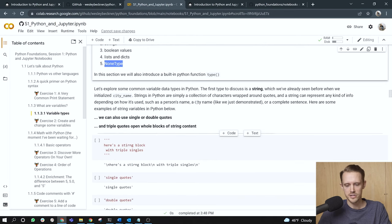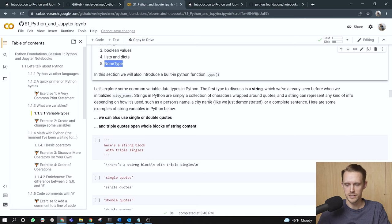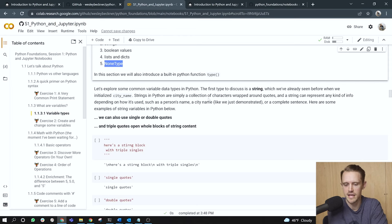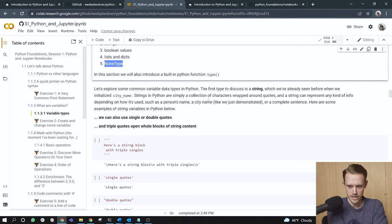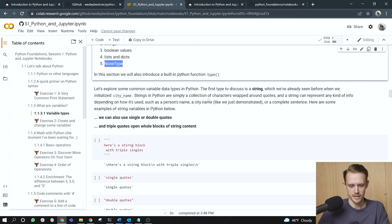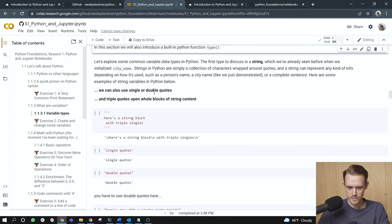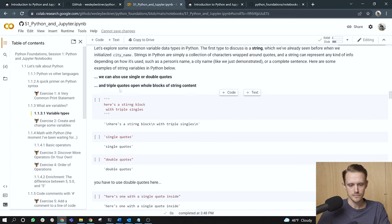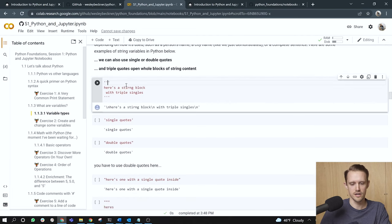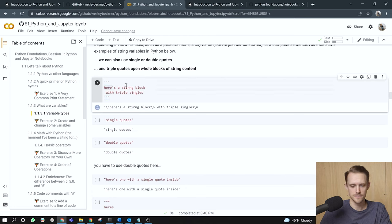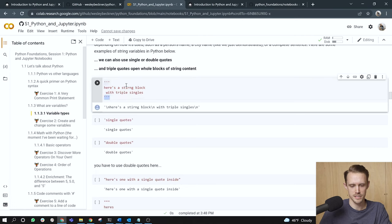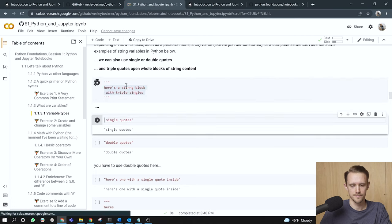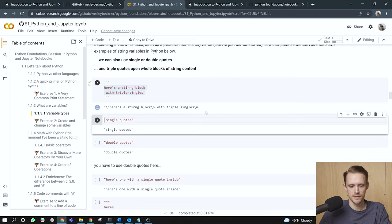Strings in Python are simply a collection of characters wrapped around quotes, and a string can represent any kind of information depending on how it's used, such as a person's name, a city name, like we just demonstrated, or a complete sentence. Here are some examples of string variables in Python. We can also use single or double quotes. And triple quotes open whole blocks of string content. So here in this cell, I've put three single quotes. And now anything that happens between those three single quotes and three closing single quotes will be a part of the string. And we can see the return printed to the output of the cell.